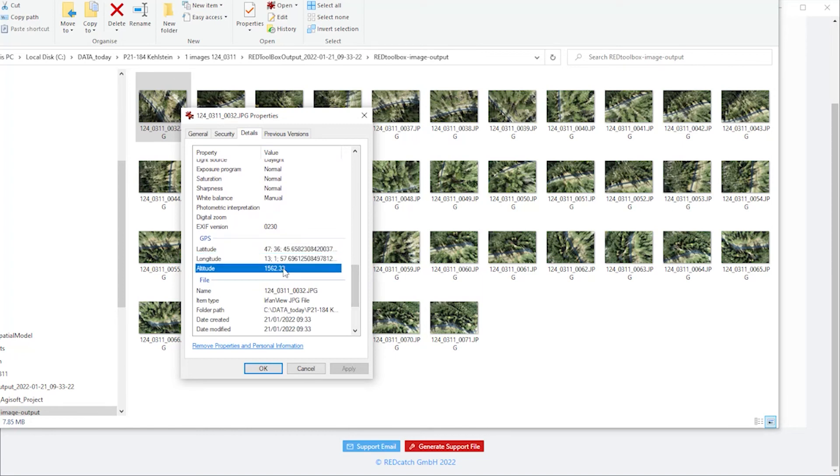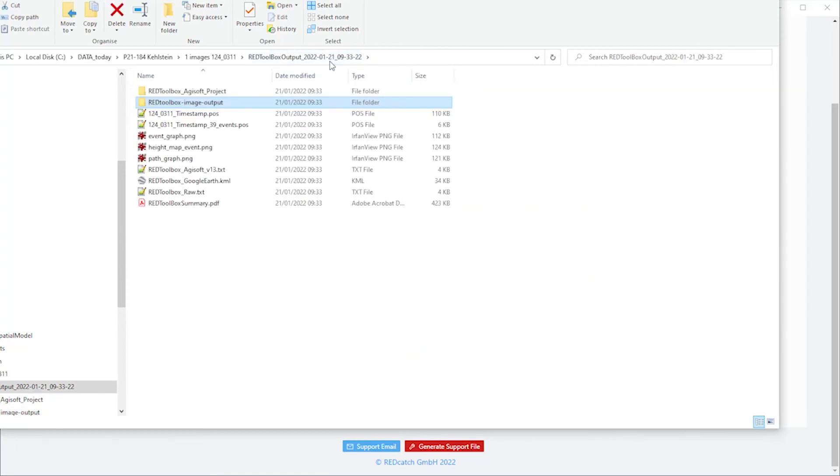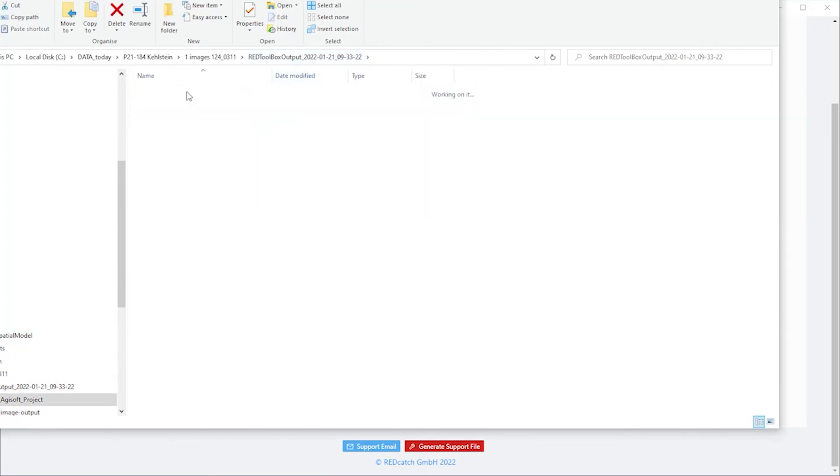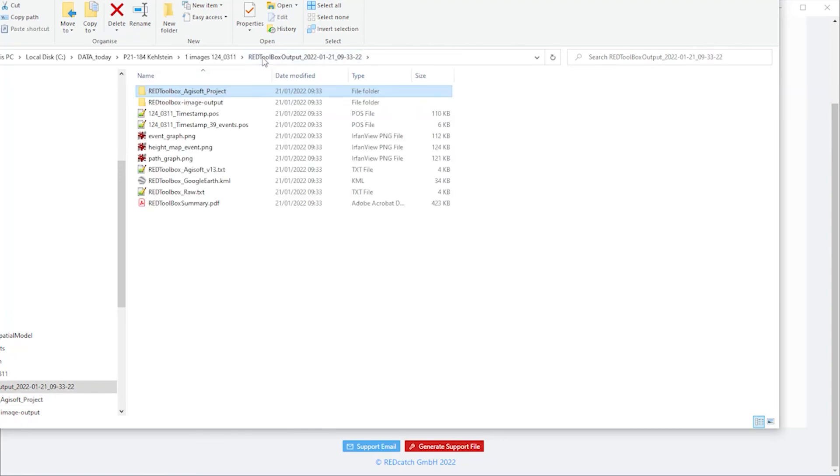And for Pix4D and Agisoft, project files are generated which you can double click and all the images and accuracies and coordinates are already imported.